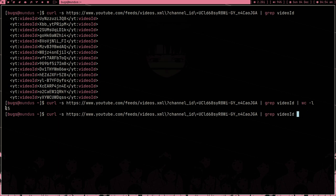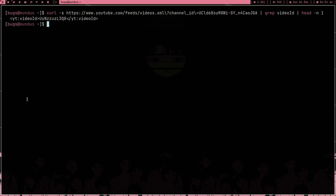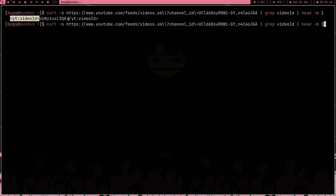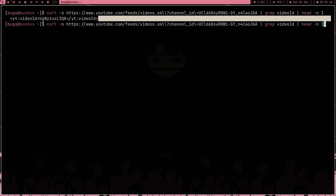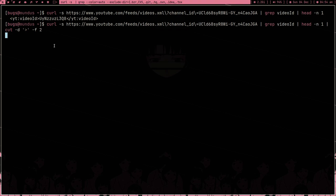What you have to do is pipe this content into grep and type video ID. Press enter, and right now what you're seeing is the last 15 video IDs of Brodie Robertson. Let me pipe it into wc minus L - last 15 video IDs. This is what we want. Now we just want the latest video, to be honest.